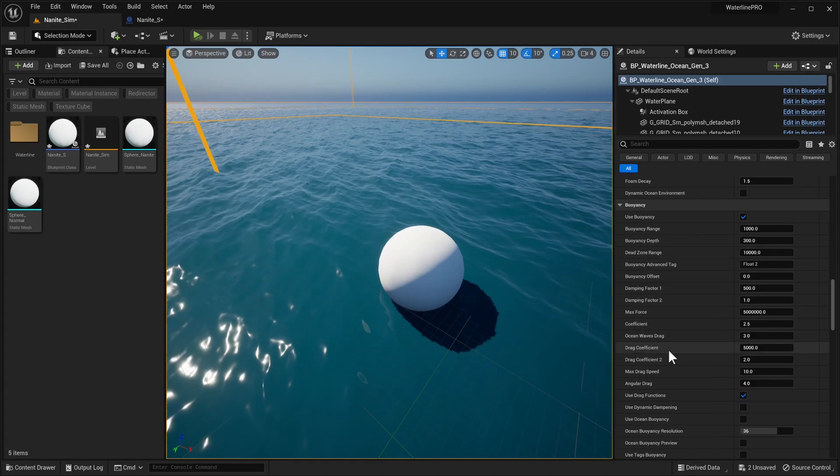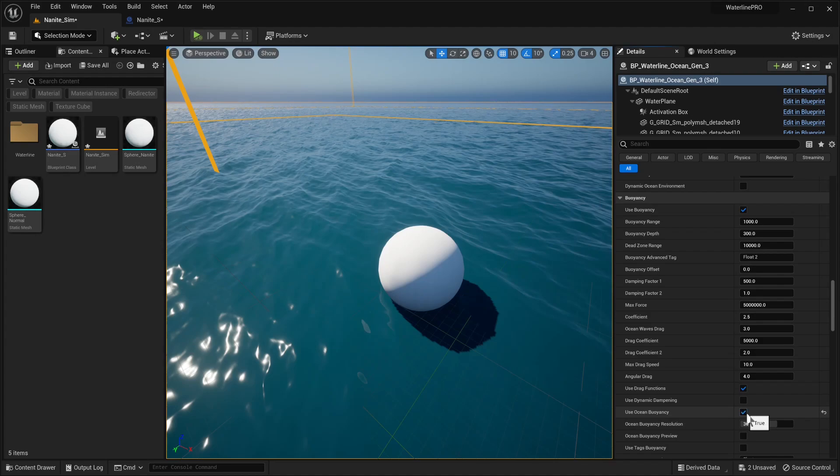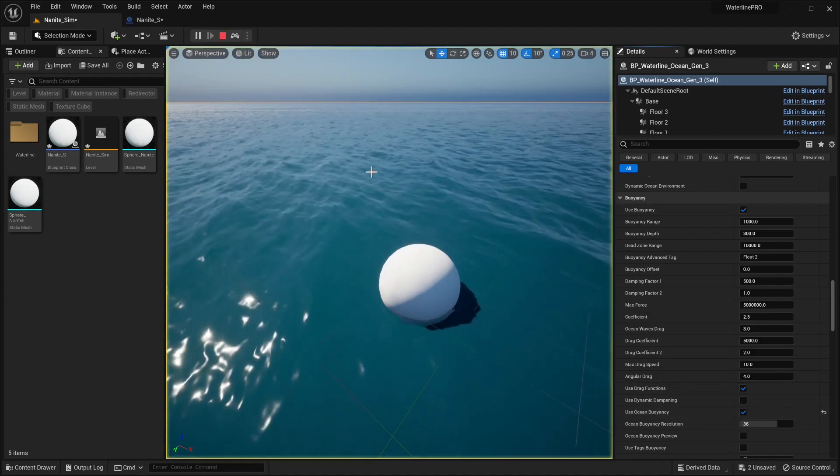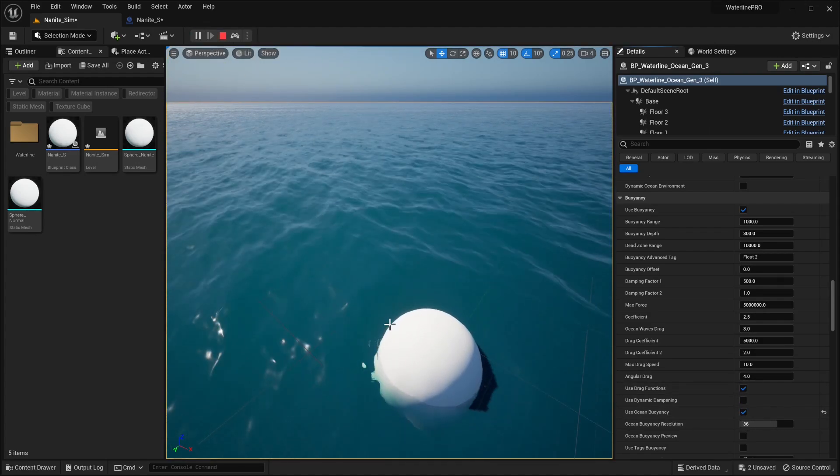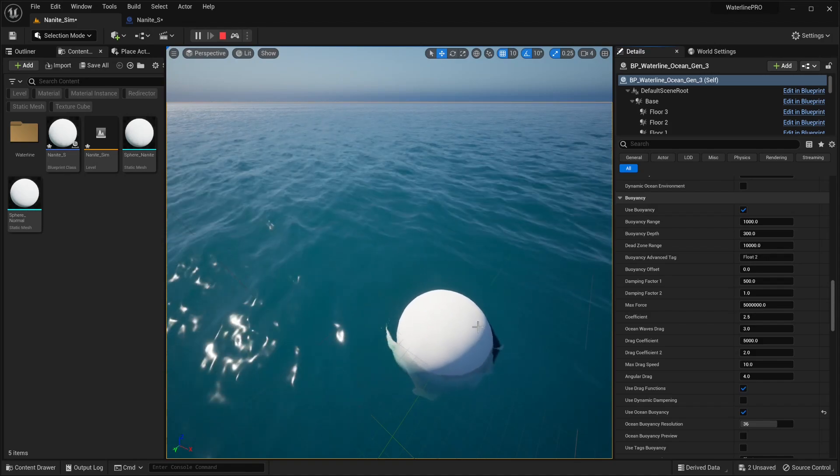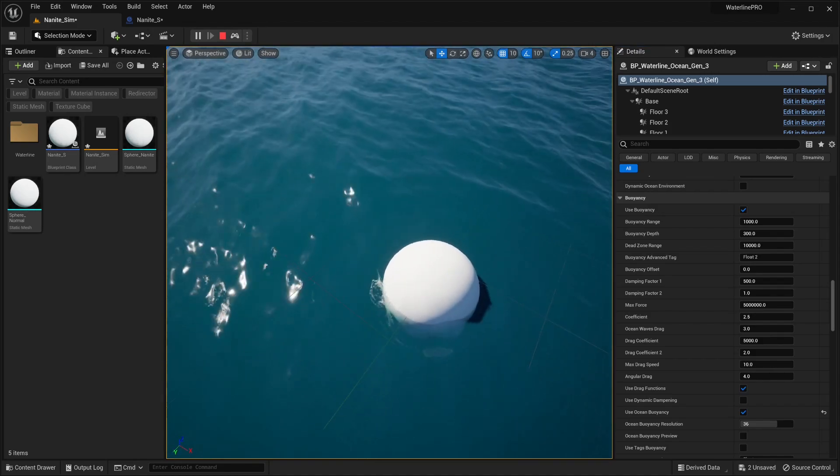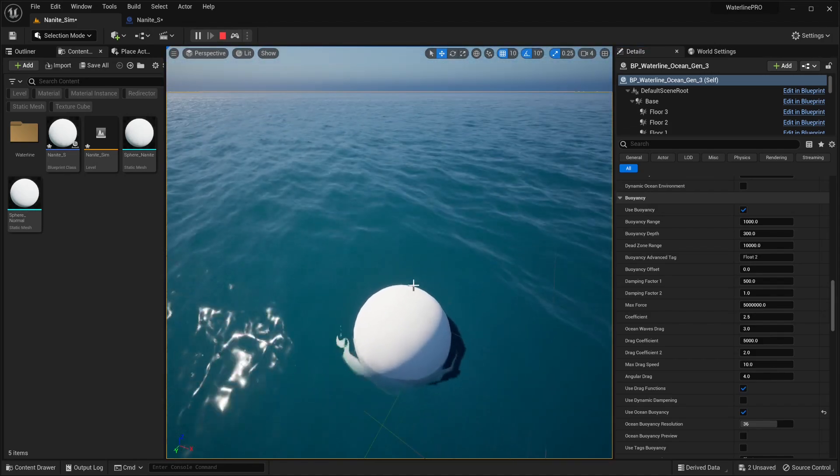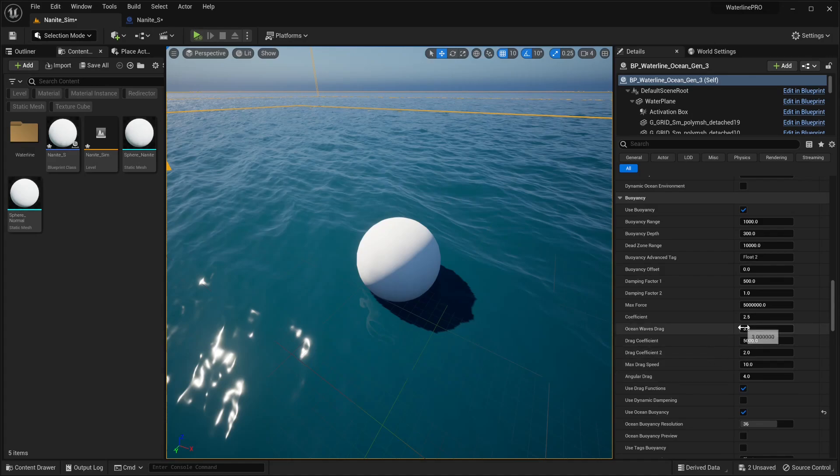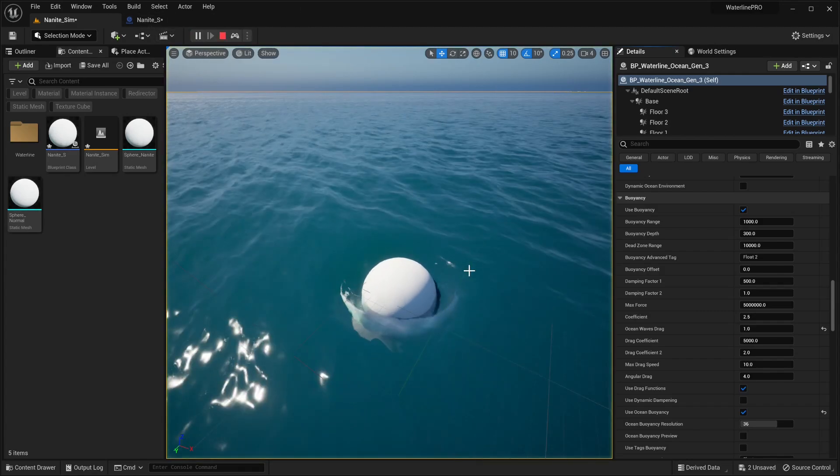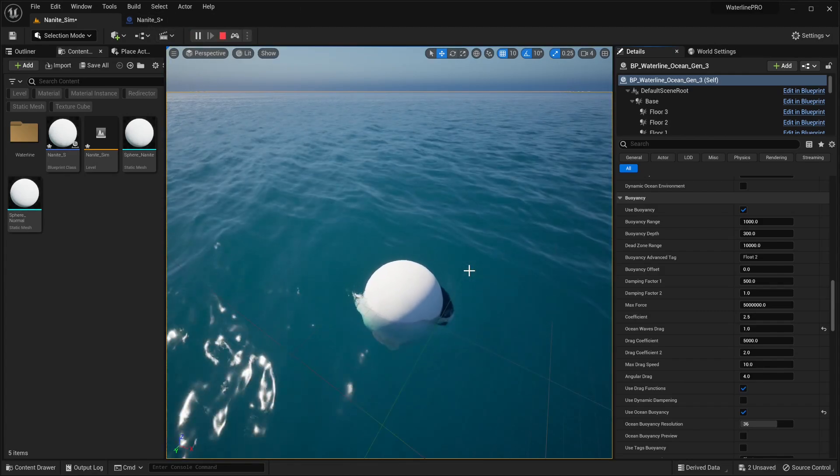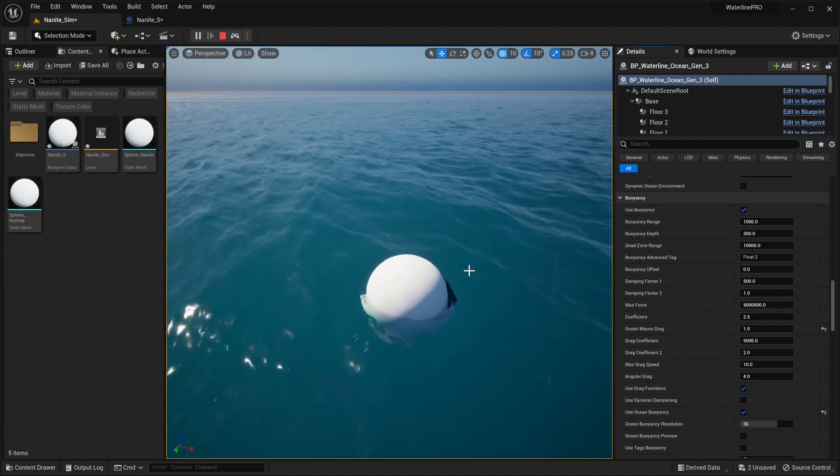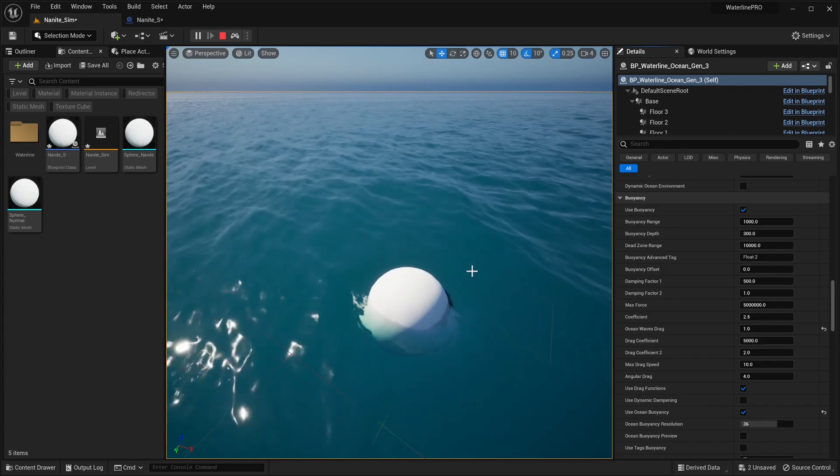The quickest way to start is enable use ocean buoyancy. If we enable that and hit play, we can see that our ball is now moving with the water. It is being dragged around a bit too much from the wave, so we can lower ocean wave drag to something like 1, and we're getting a much more realistic sort of motion.